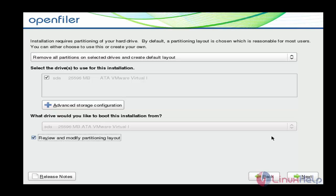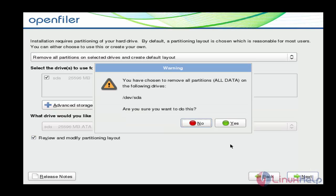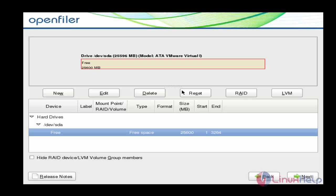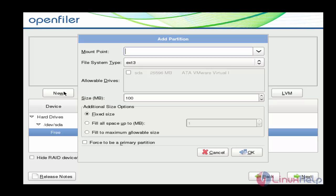After choosing this, click Next, then click Yes. The partition option will be available. If you want to create LVM, you can choose LVM and create the LVM. Or if you want to use Write, you can use the Write option. I am going to create a normal partition — click the New option.